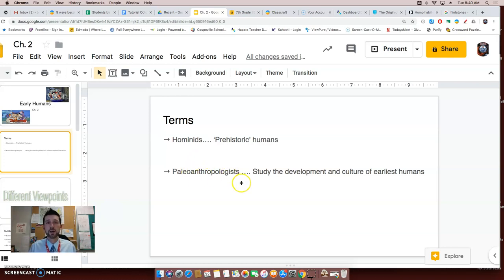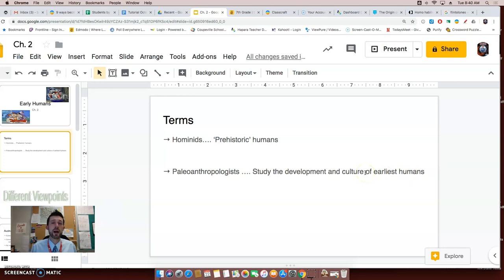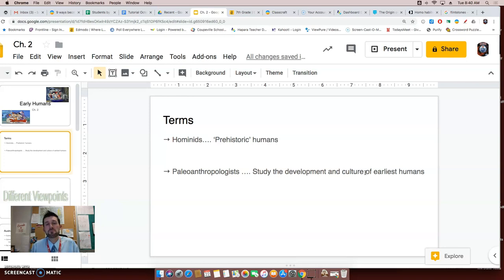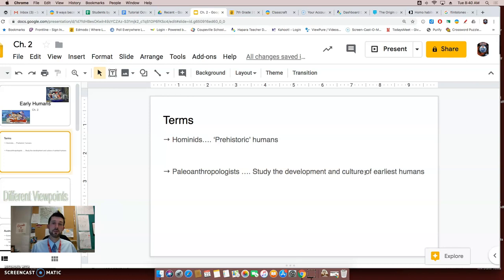Paleoanthropologists are the men and women who study the development and culture of earliest humans. Now, unlike some of their other colleagues who have written work in front of them, paleoanthropologists don't necessarily have that always. So as we've talked about, they have to make educated guesses based on the artifacts, whether there's a lot or a small amount that they have.